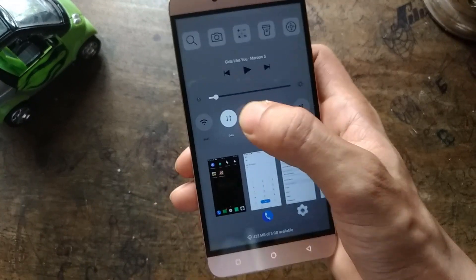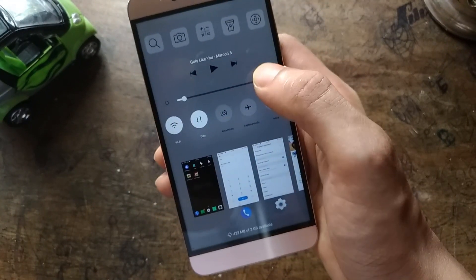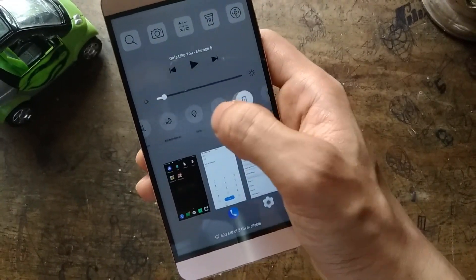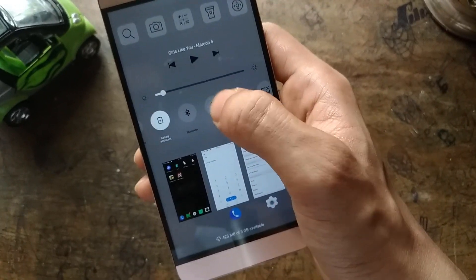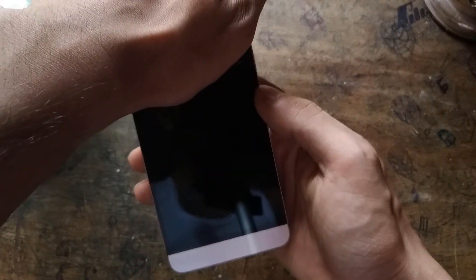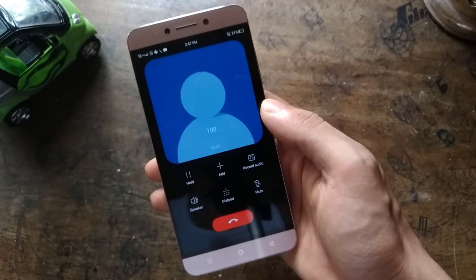Sensors: all the sensors are working perfectly with no problems. As an example, I am showing the proximity sensor working fine.